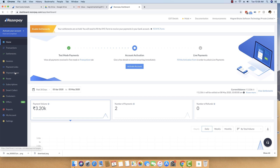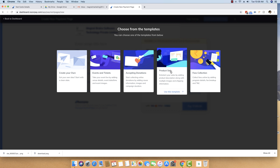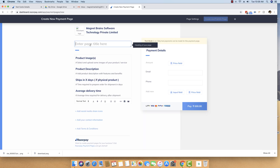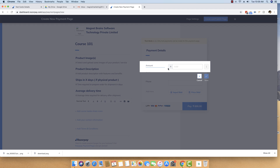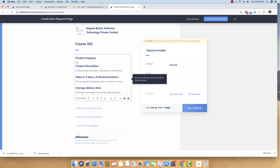The first step is we are going to create a payment page. We are going to click on create payment page for product sales. We are going to sell a course which is Course 101 — some random course I just created. The name of the course is Course 101 and the amount is 101 rupees. The details we are asking from customers are their email and phone number, and we are saying that whenever there is a purchase, you will receive the files instantly.